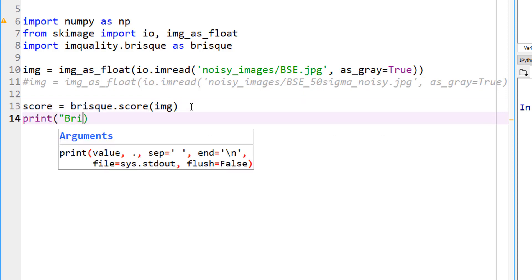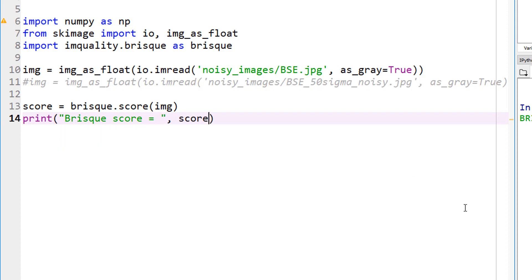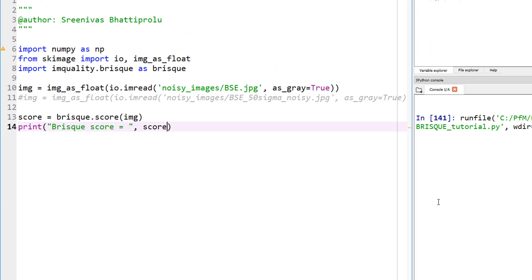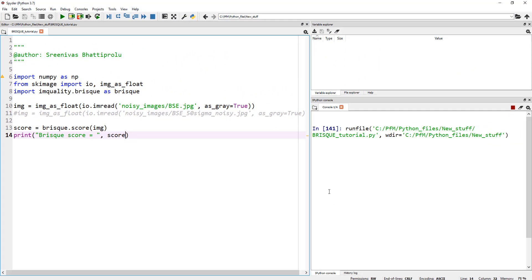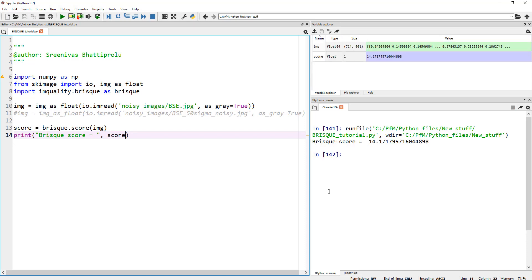And let's go ahead and print it. Print score equal to, and this is our score. So let's run this, and the score, it takes a few seconds. So our score on this is 14.17. Now, one thing I should mention, the lower the score, the better it is, the better the quality is.